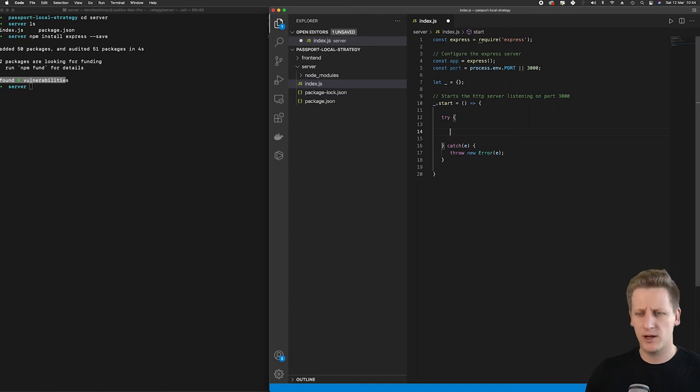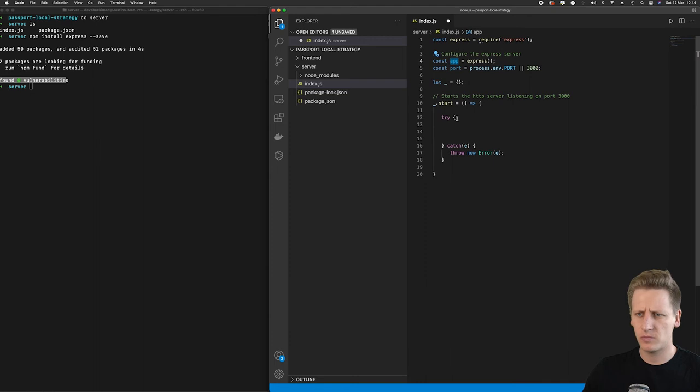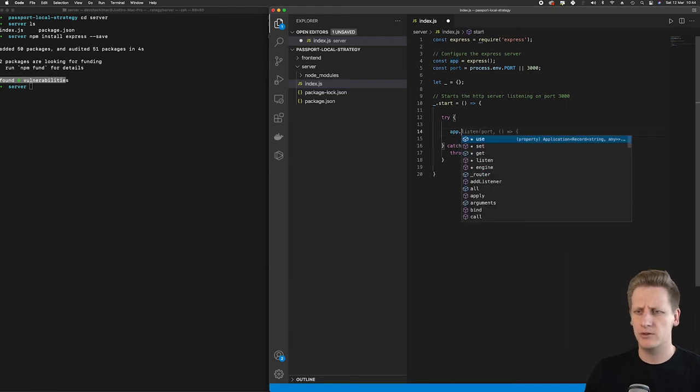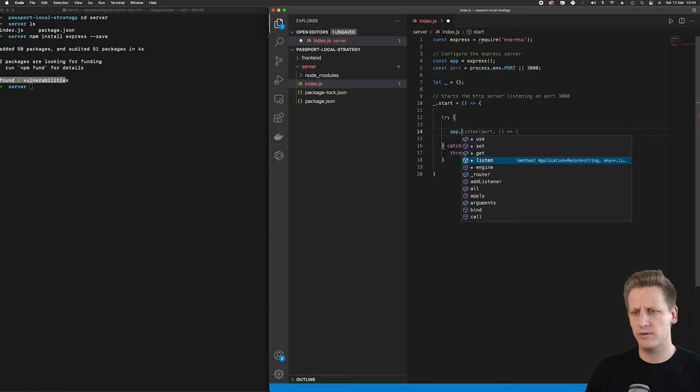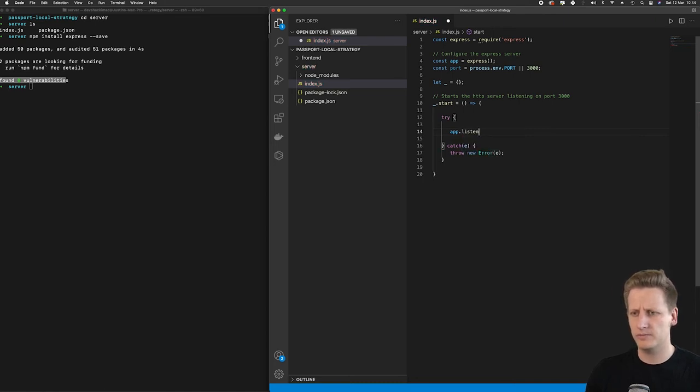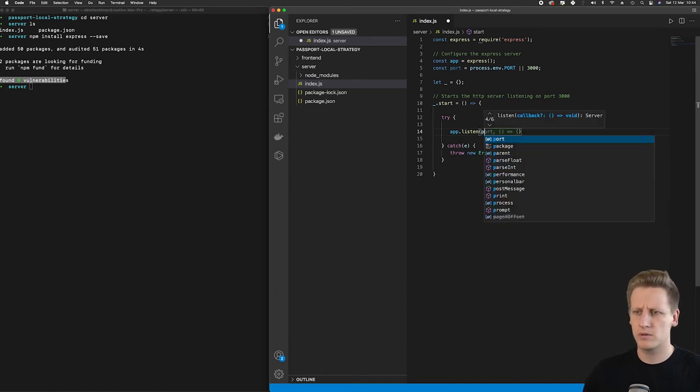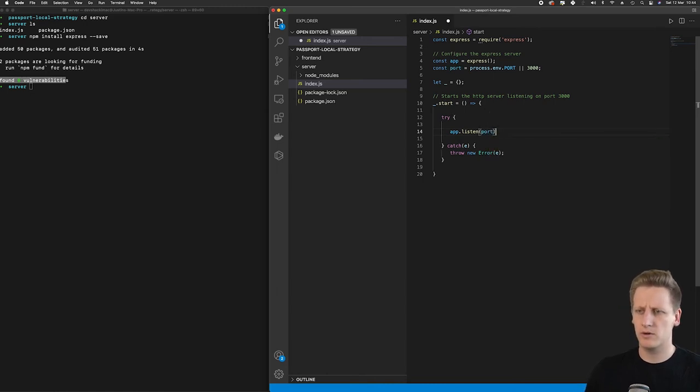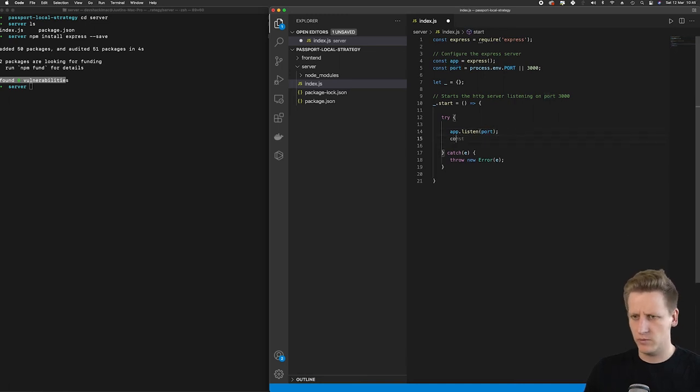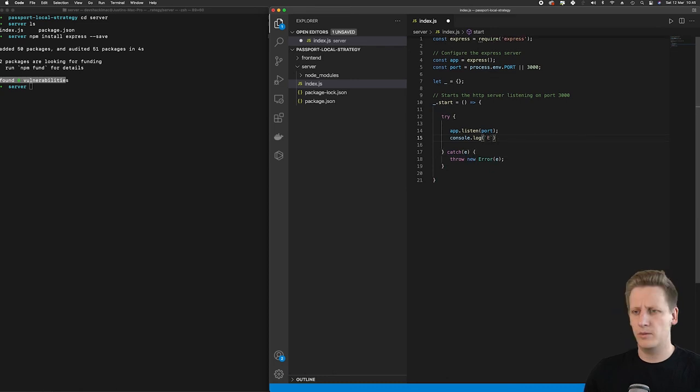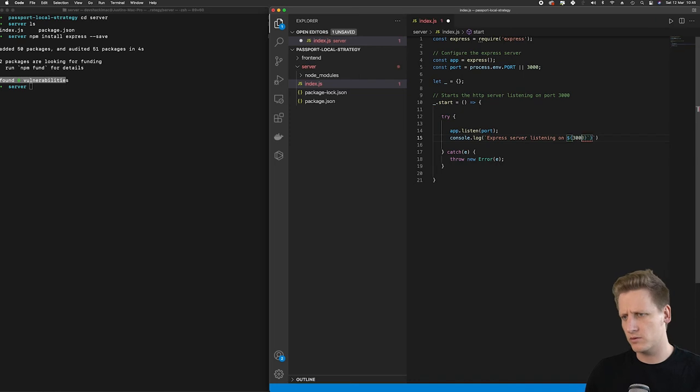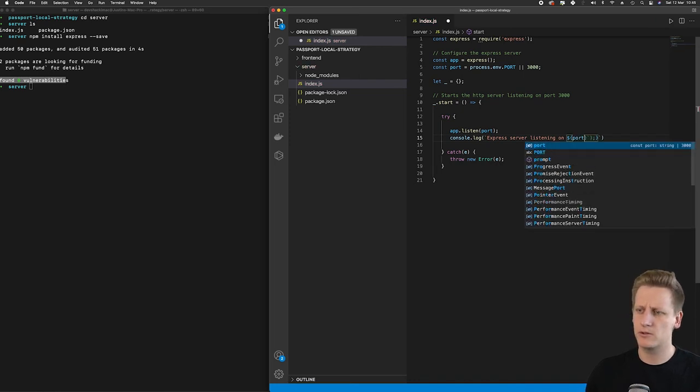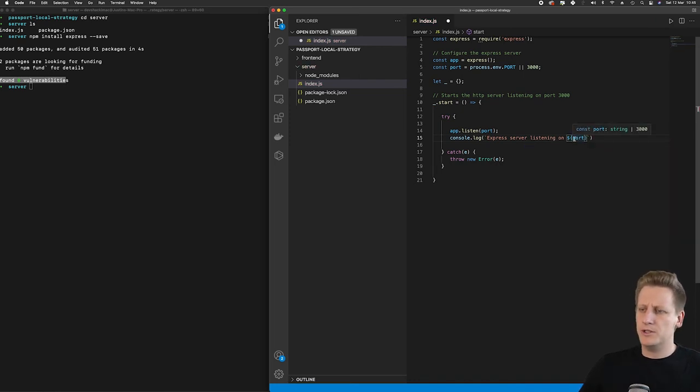Now in the try block, what I'm going to do is I'm going to reference this app or the express server that we've created. And you'll see if I say app dot, there's a whole lot of functions that we can call here. And the one that I'm looking for is listen. So this function simply takes in a port. And so I'm going to reference the port that we've defined over here, and then pass it into the listen function. And if everything goes correctly, we can just console log express server is listening on port. We can then use some string interpolation and just pass in the port number there.